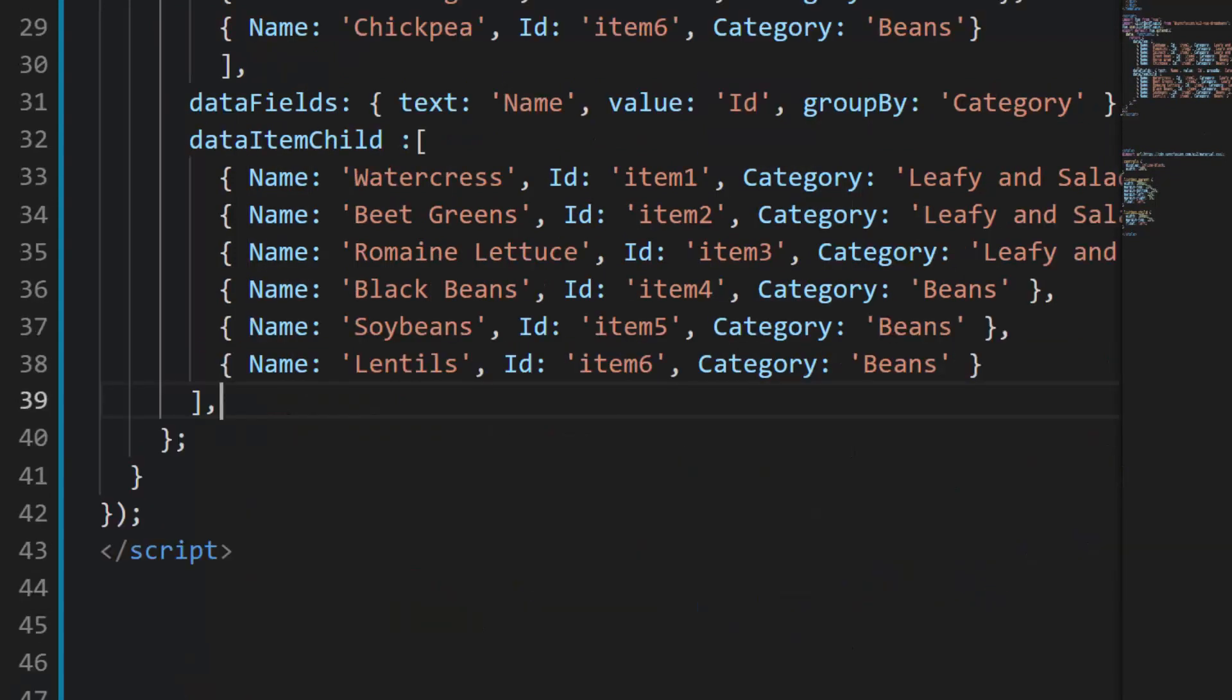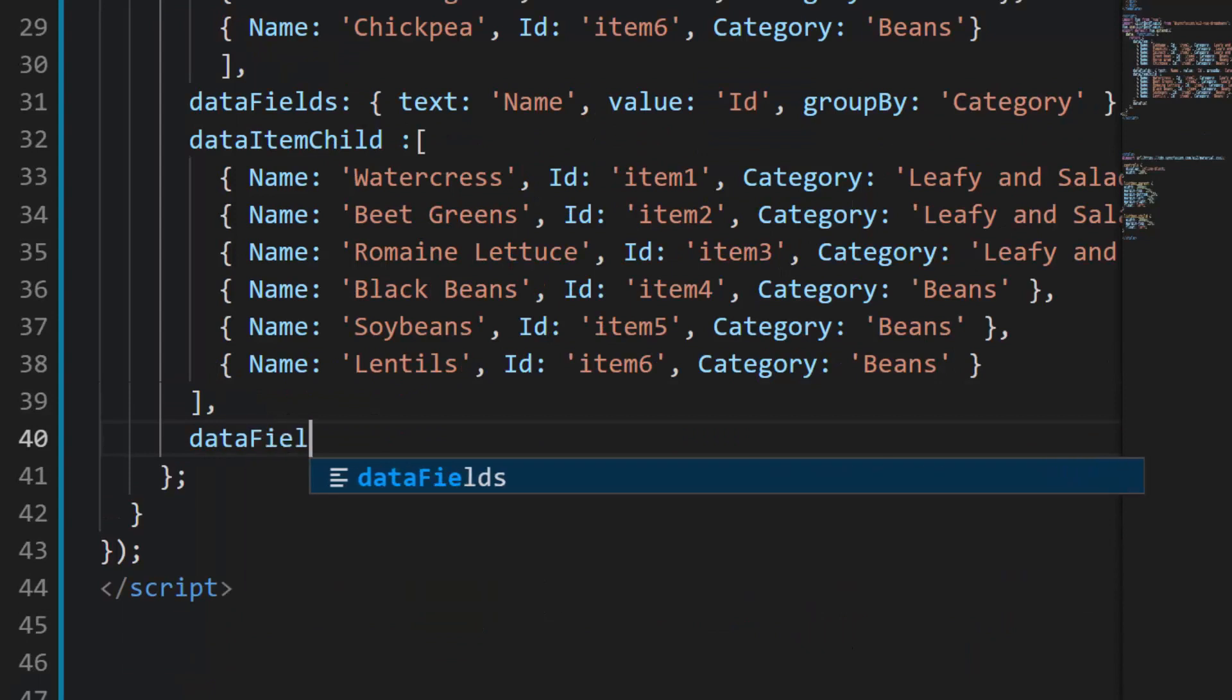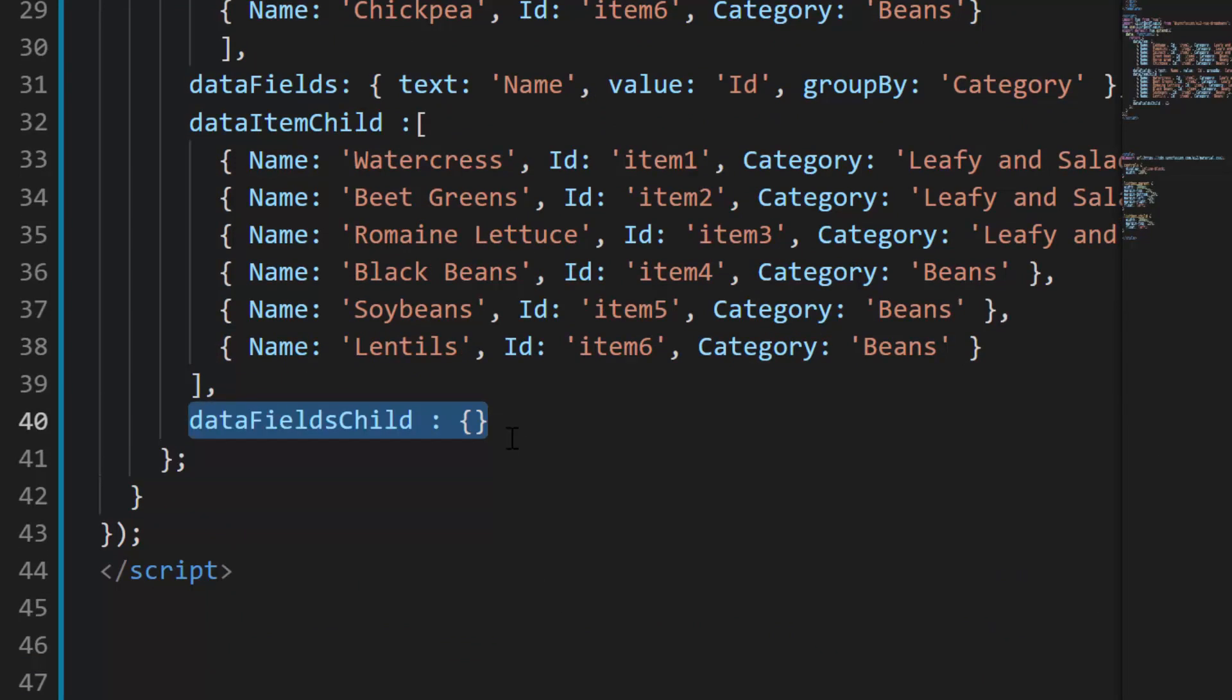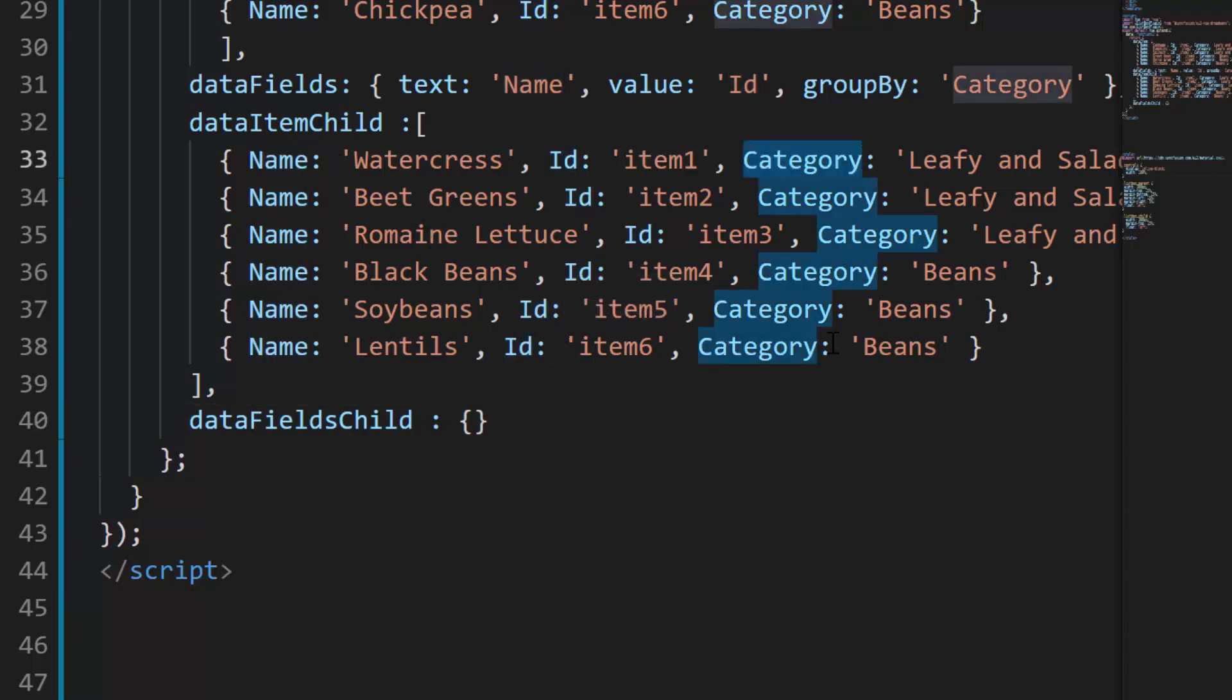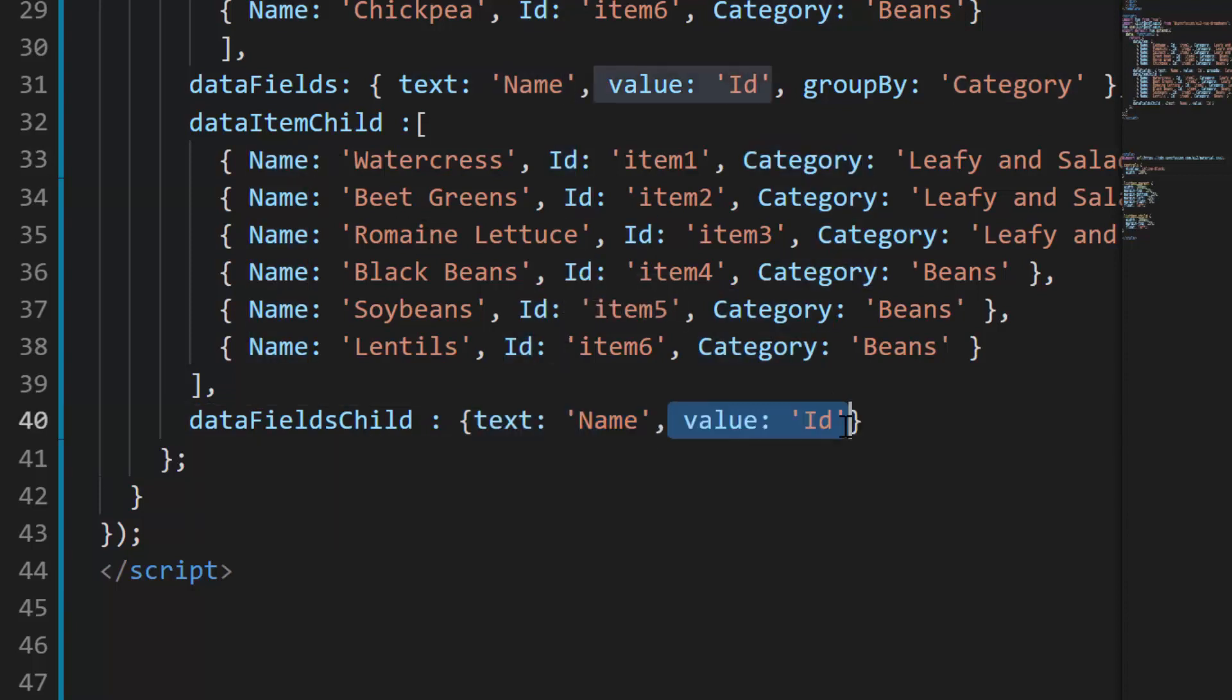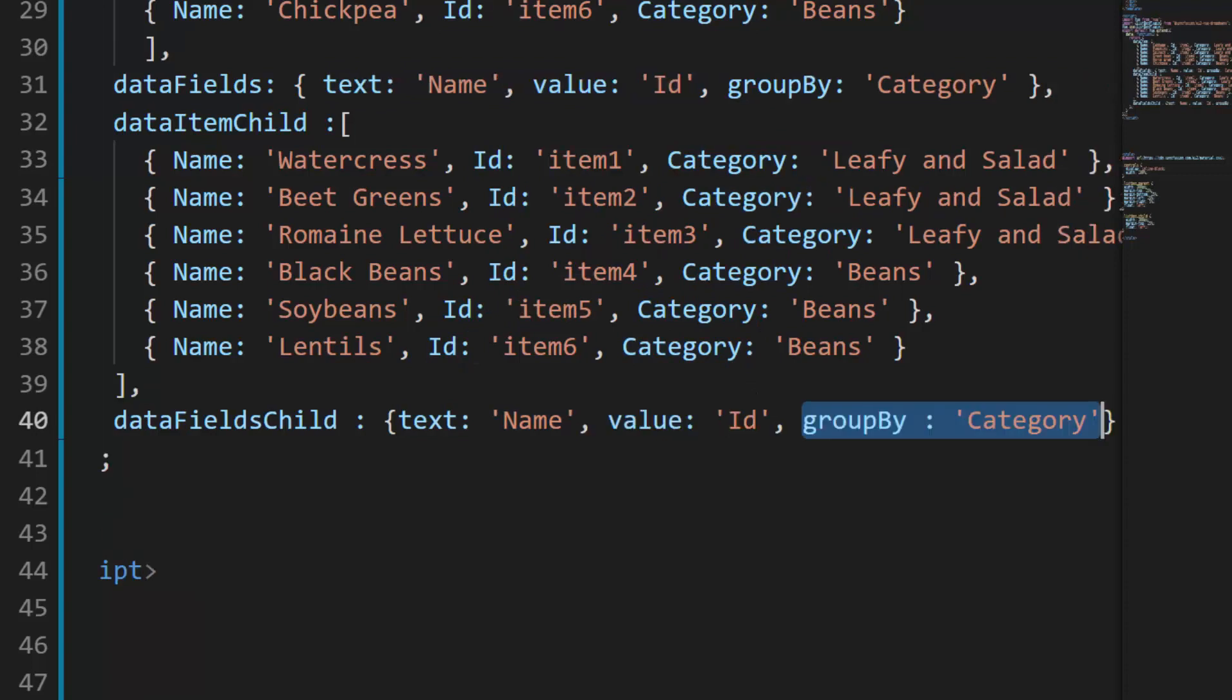Then I will define another variable data fields child and map the data source fields name, id and category to the properties text, value and group by respectively.